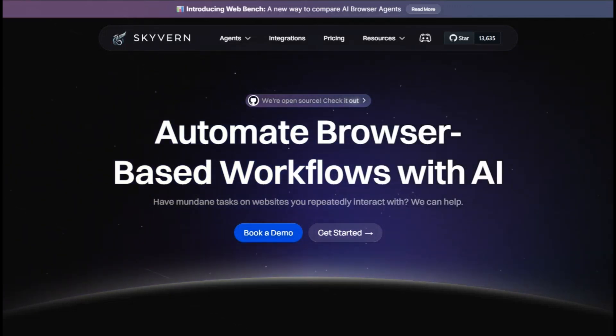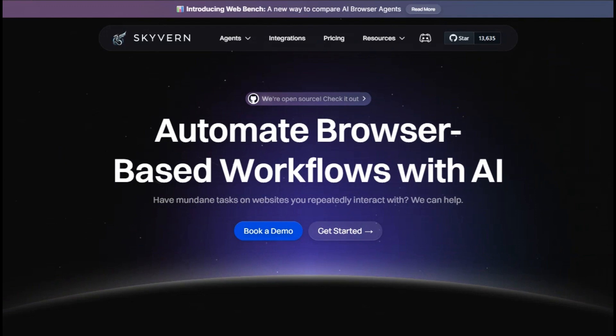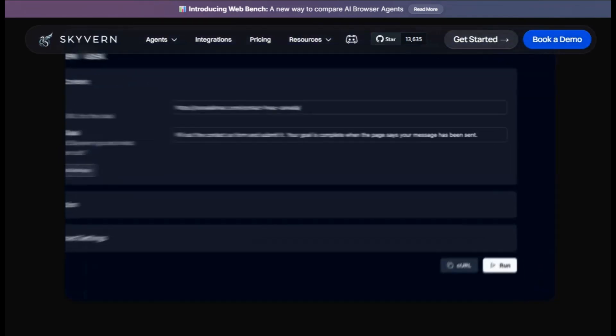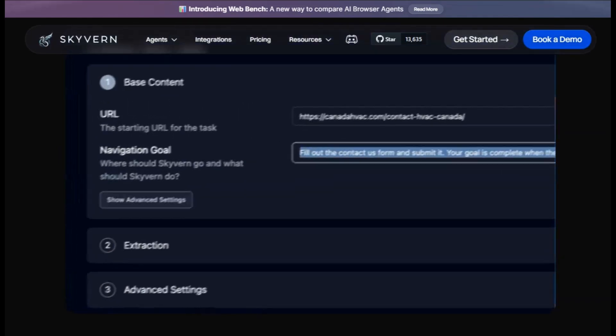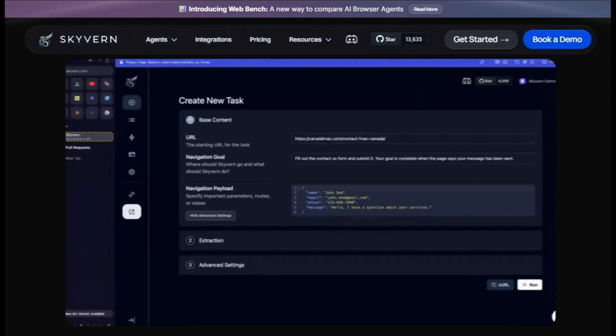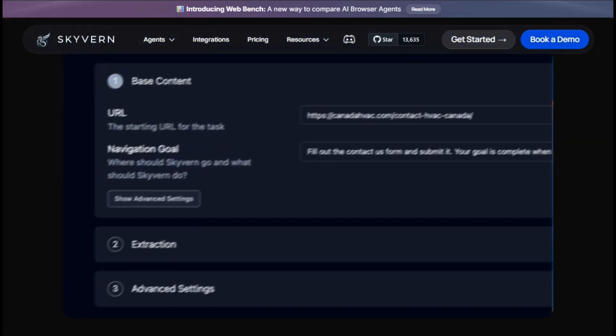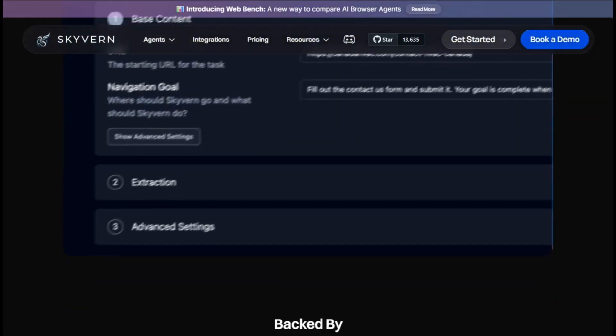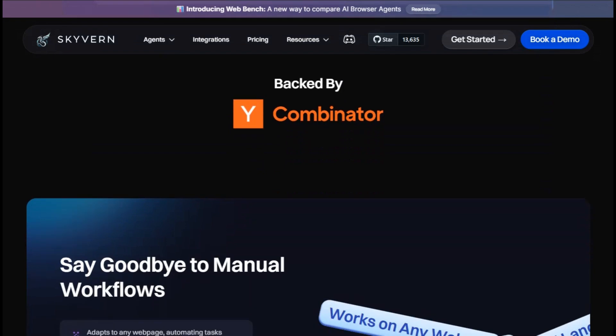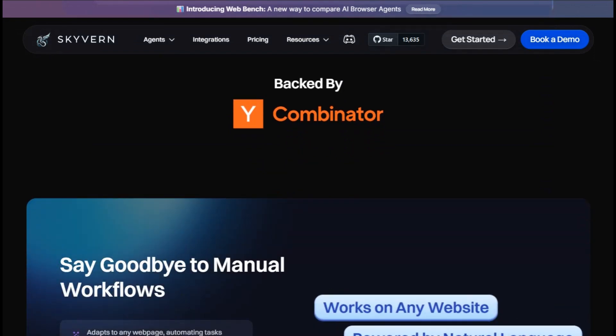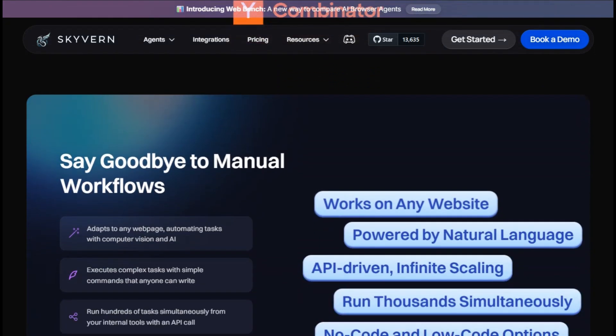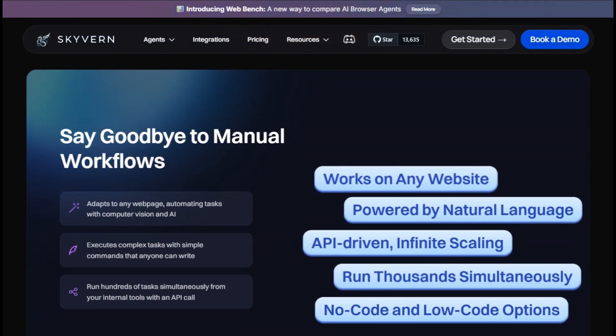Skyvern is a browser automation tool that uses AI and computer vision to automate complex web tasks. It's designed for developers and businesses that want to streamline repetitive workflows without writing brittle scripts.